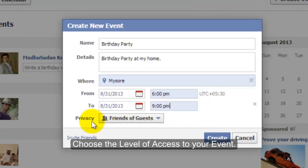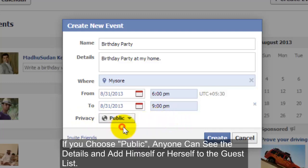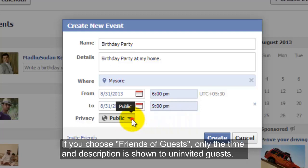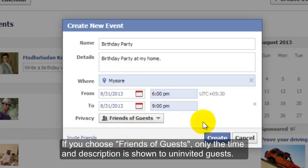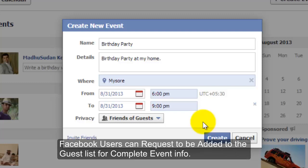Choose the Level of Access to your Event. If you choose Public, anyone can see the details and add himself or herself to the guest list. If you choose Friends of Guests, only the time and description is shown to uninvited guests, and Facebook users can request to be added to the guest list for complete event info.